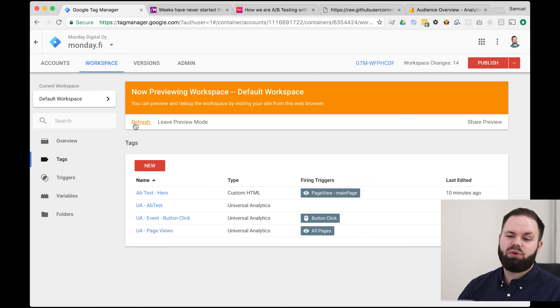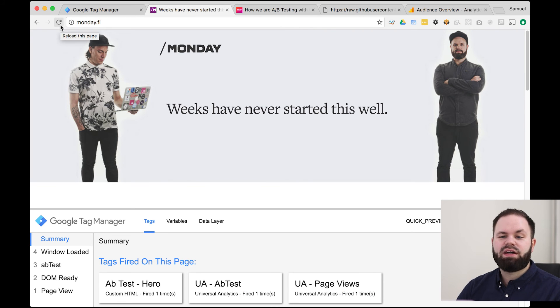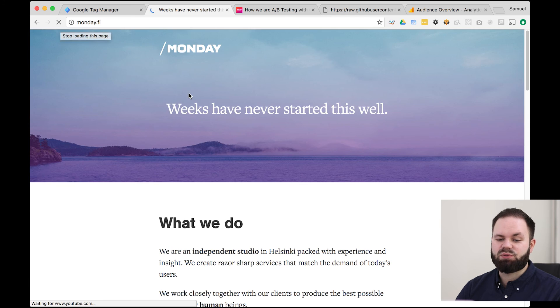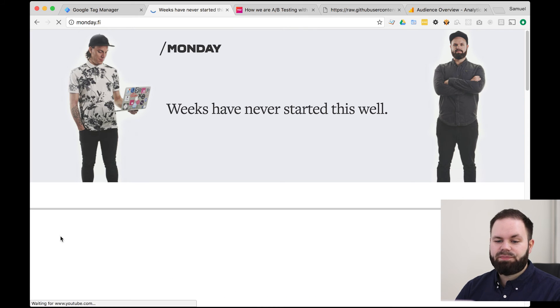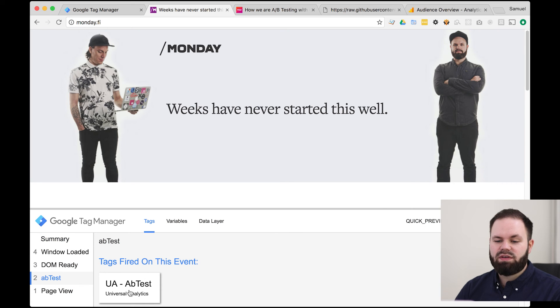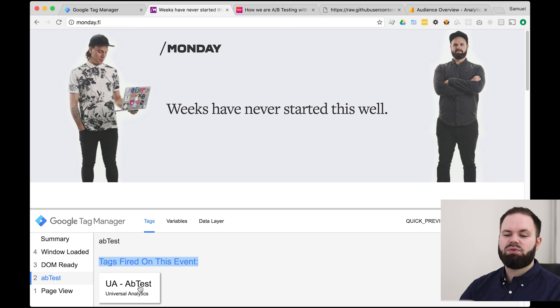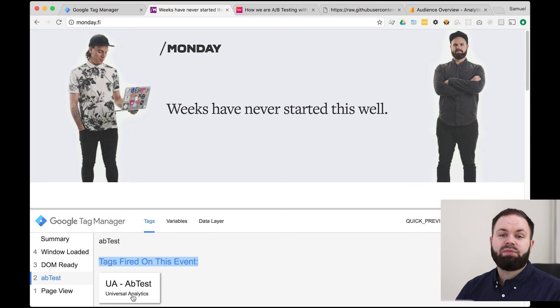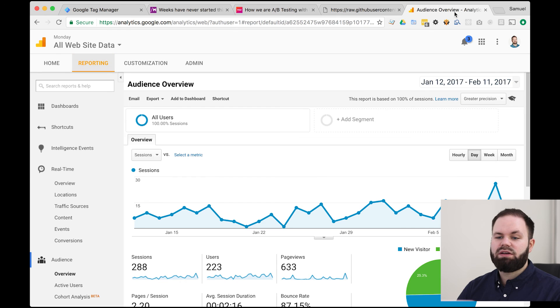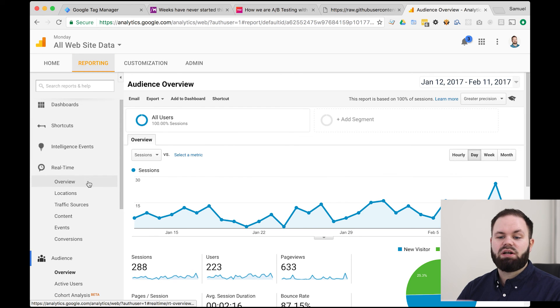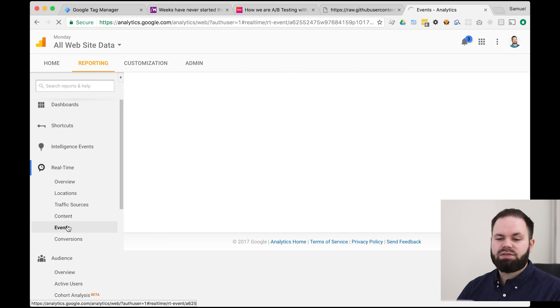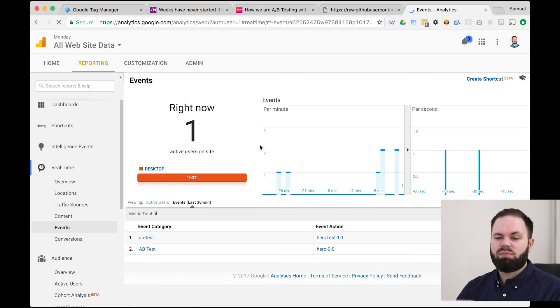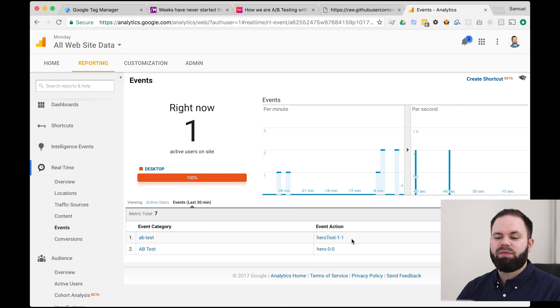Let's refresh the workspace and head over to monday.fi to see if the changes actually exist here as well. So do a refresh. And then from the AB test event we can now find the tags fired on this event is UI AB test. So just as we wanted the data is now being pushed to Google Analytics. And we can test this out. We can go to Google Analytics and check if the data is coming here. So from the real time and events we should now be able to find our AB test. And here it is.